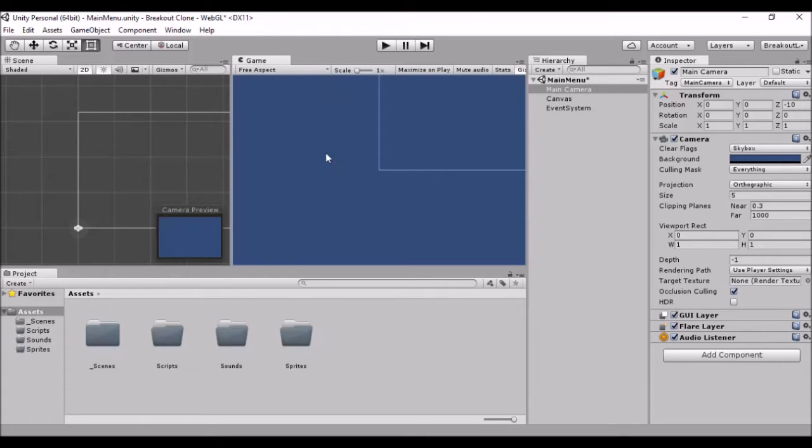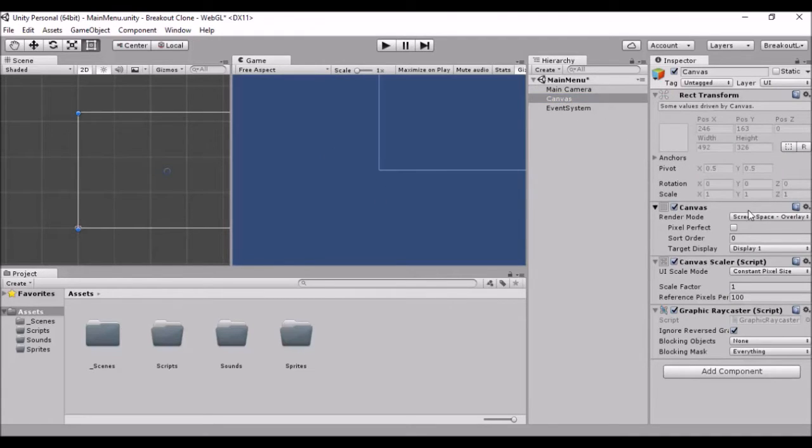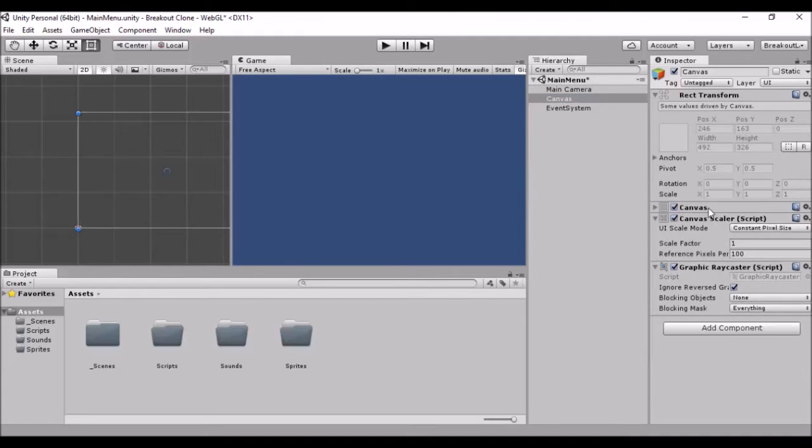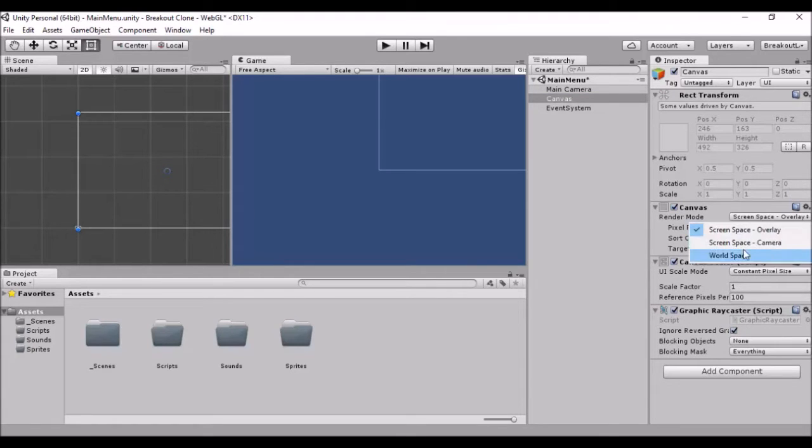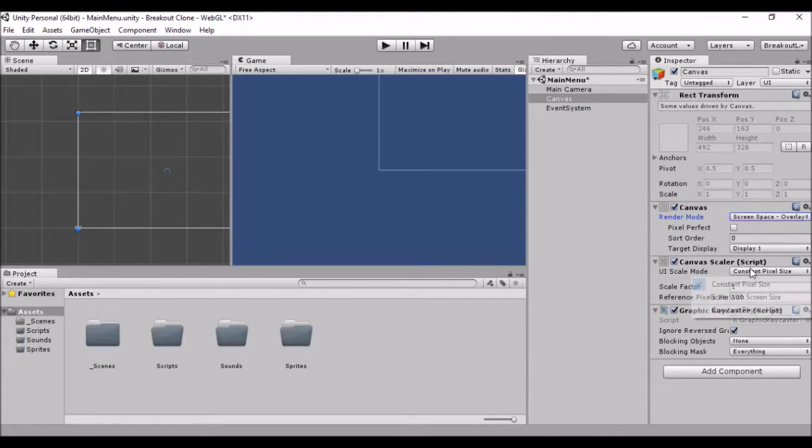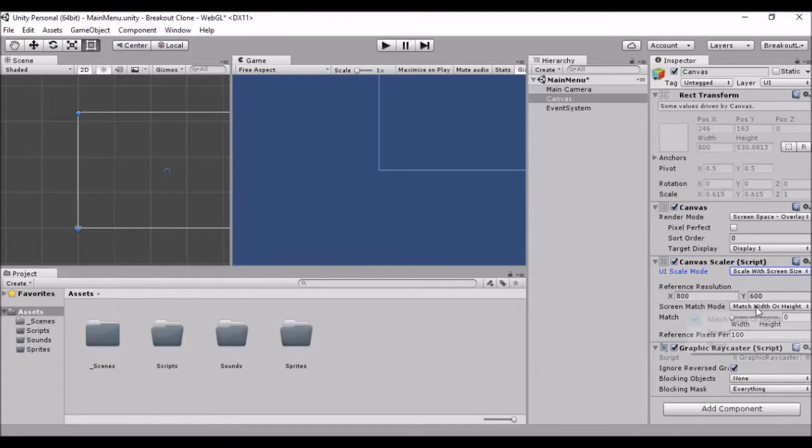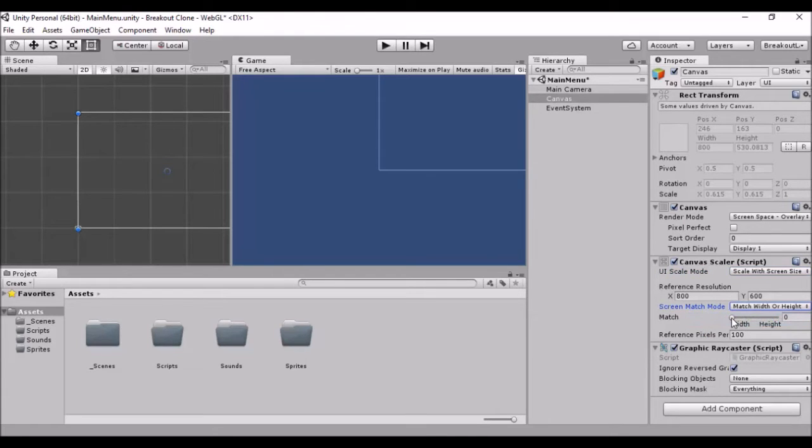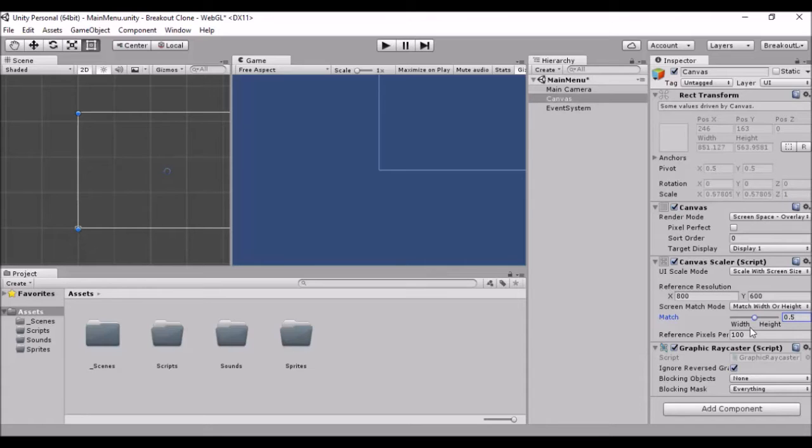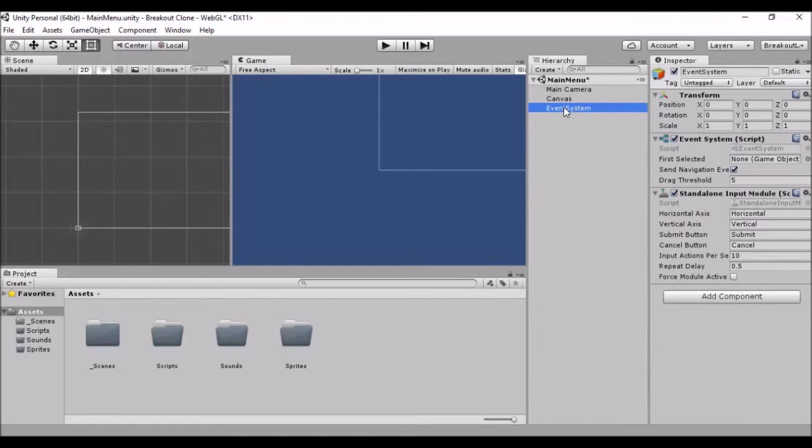So what you want to do anyway, you've created your canvas and you're gonna go down to the canvas settings. There we go. On the canvas scaler you want to scale it with screen size. Don't worry about the reference resolution here and the screen match mode here you want to match width and height. We won't change any more settings now. In fact the match here we'll change that to 0.5 so it's about halfway. Then we won't change any more settings here just yet and you've got an event system, don't need to worry about that. We'll talk about that in a later one.